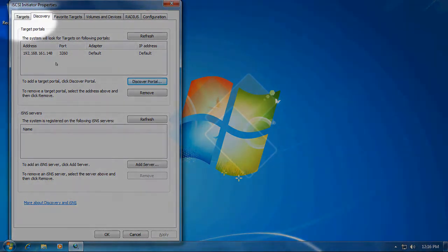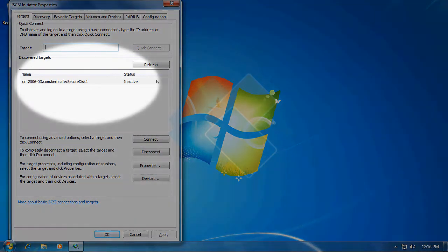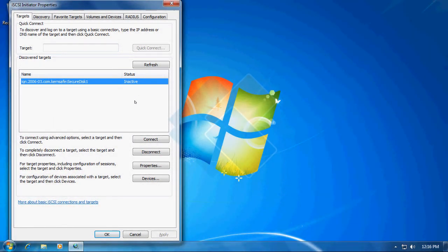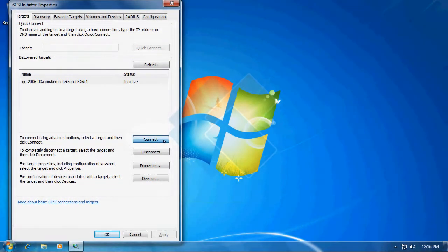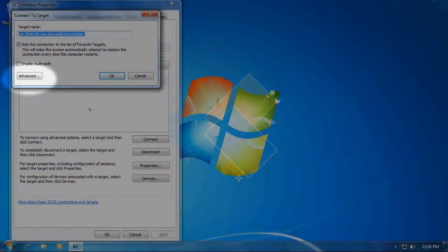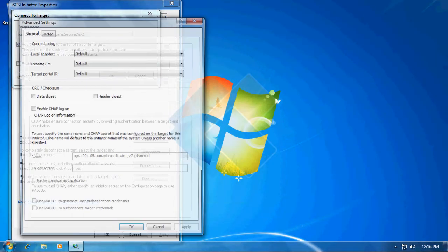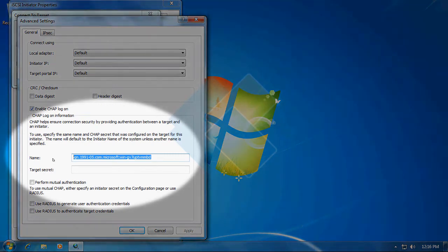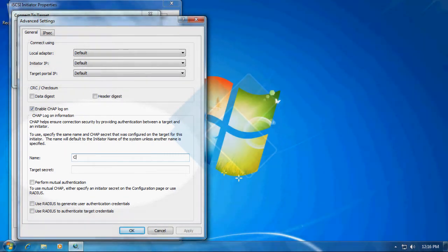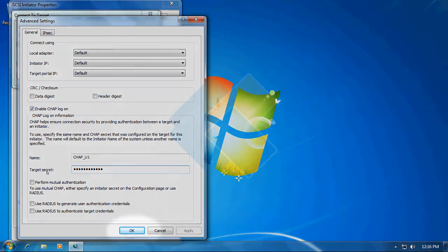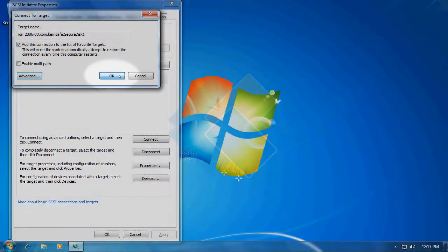Switch to the targets tab. And as we can see we have successfully discovered our target and we can now connect to it by clicking on connect button. Finally here please click on the advance button and provide your CHAP username and target secret. Please keep in mind that username and password are case sensitive. After you type them down click on the OK button to continue and click on the OK button to connect.